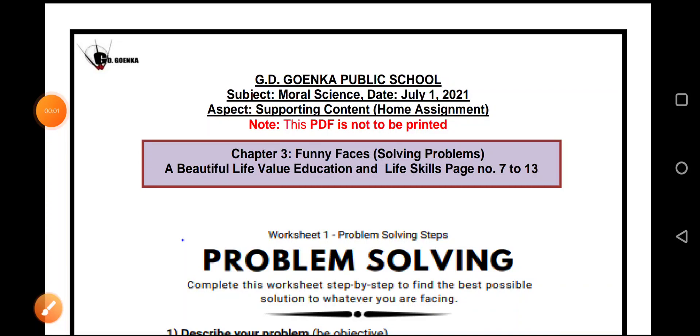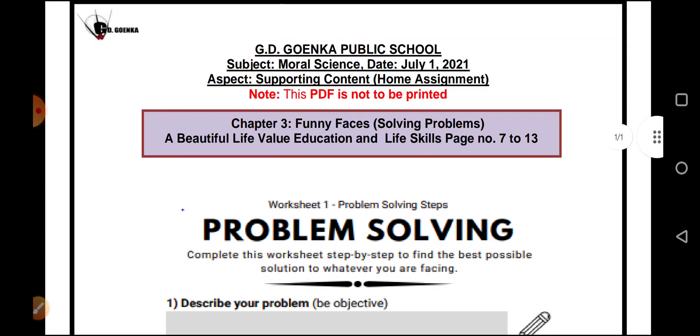Hello my dear Goenkans, I welcome you all to today's audio-visual lesson.